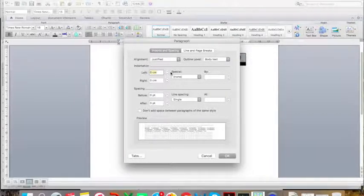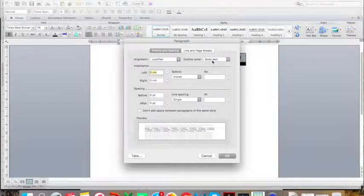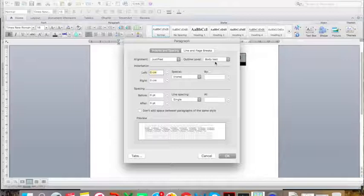You start by changing your alignment to Justified. This will align your text with both of the margins instead of just the left-hand margin. Keep the outline level at body text as this is the normal text you type in.